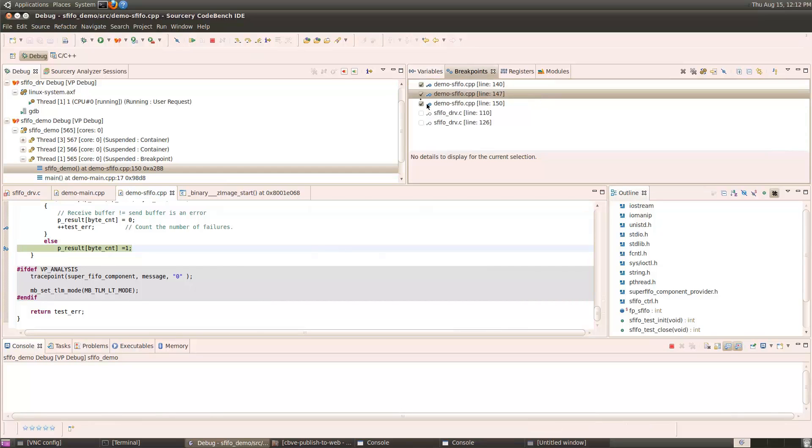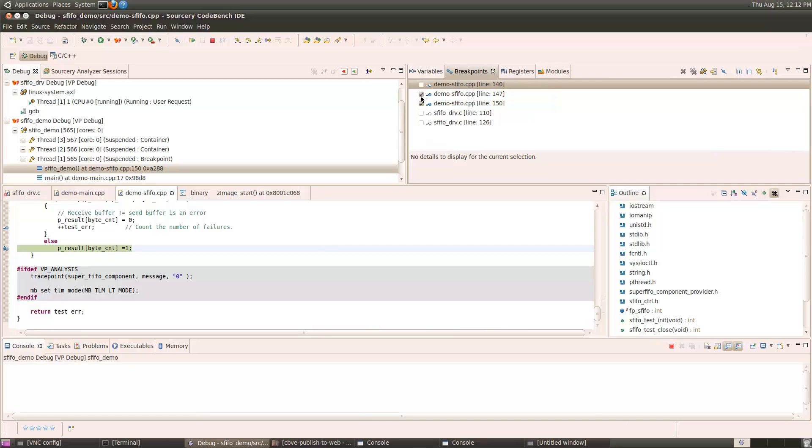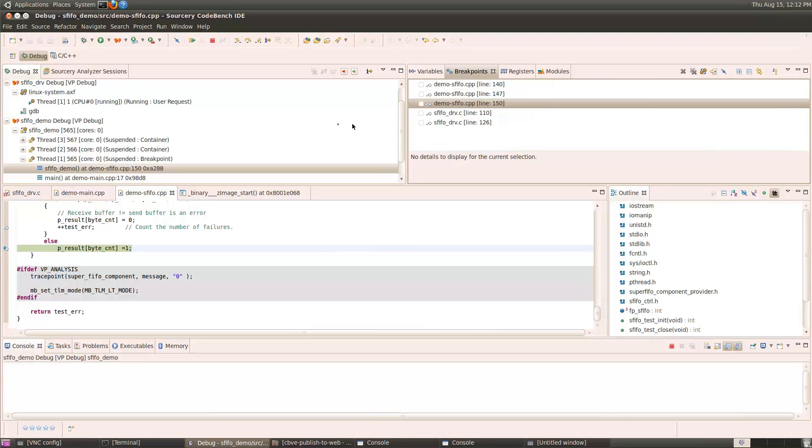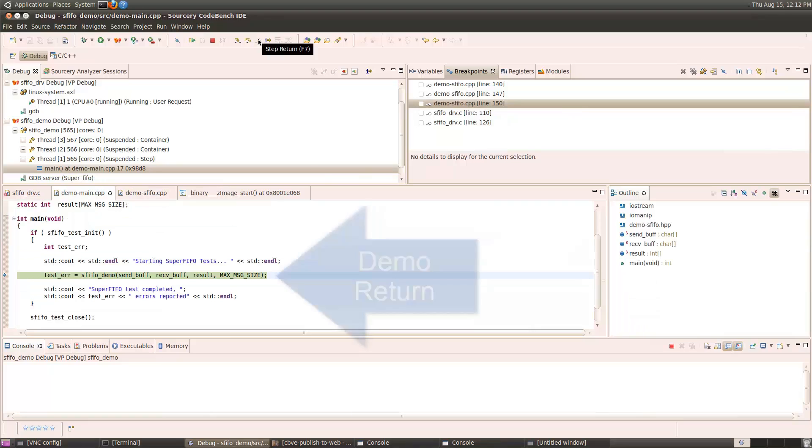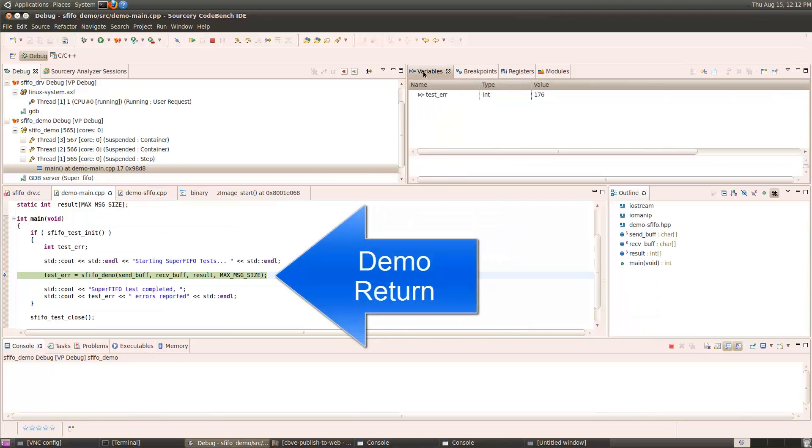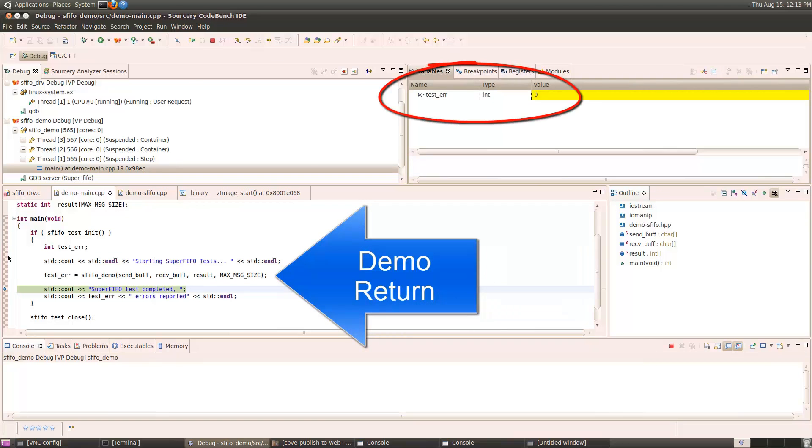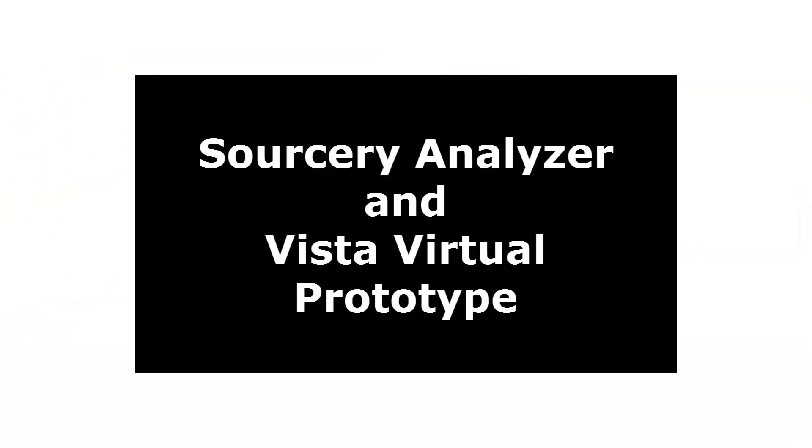Let's disable all these breakpoints and just run to the return from this function back up to main. Test error is zero, so we completely tested the FIFO up to the maximum message size, and all of our problems have been resolved.